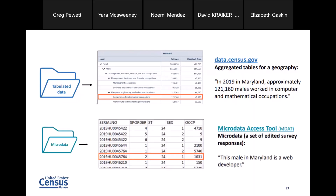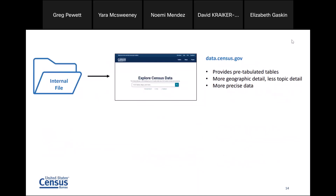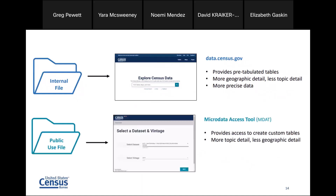With microdata, you can go in and do tabulations where you look at the edited survey. For instance, you can look at an individual data item — this male in Maryland is a web developer. It breaks down what you can find in those aggregated tables. Data.census.gov provides pre-tabulated tables with more geographic detail and less topic detail, and the data is more precise. The public use file in MDAT gives you the ability to create custom tables — a big benefit — which you cannot do on data.census.gov. It gives you more topic detail but less geographic detail, because there's only a limited set of geographies available.